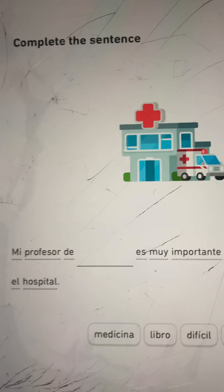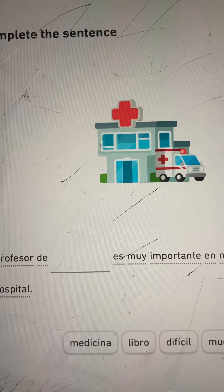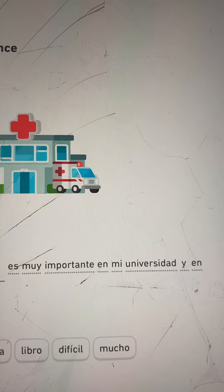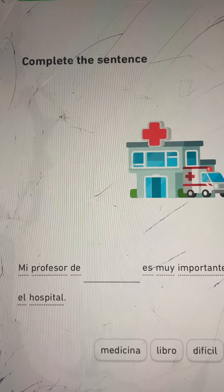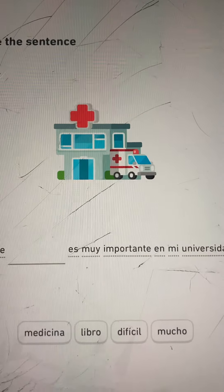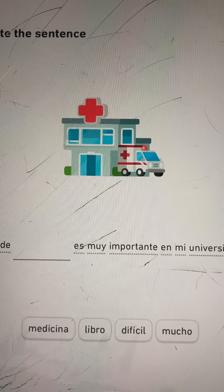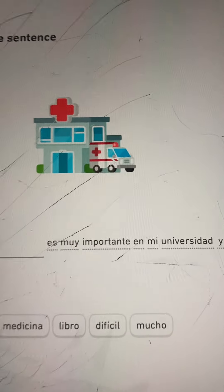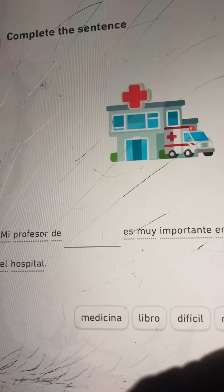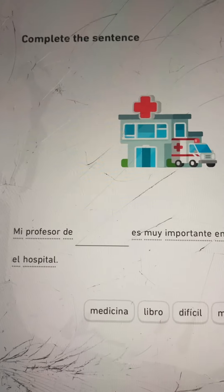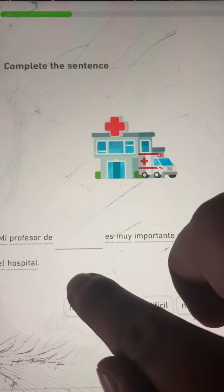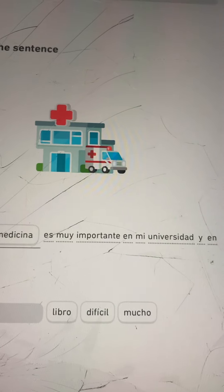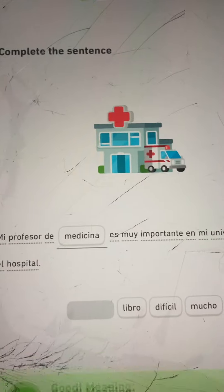Complete the sentence: Mi profesor de blank es muy importante en mi universidad y en el hospital. Your words to choose from are Medicina, Libro, Difícil, and Mucho. There's a little picture of a hospital. My professor of — I'm pretty sure it's going to be Medicina. Medicina is very important at my university and at the hospital. Yep.